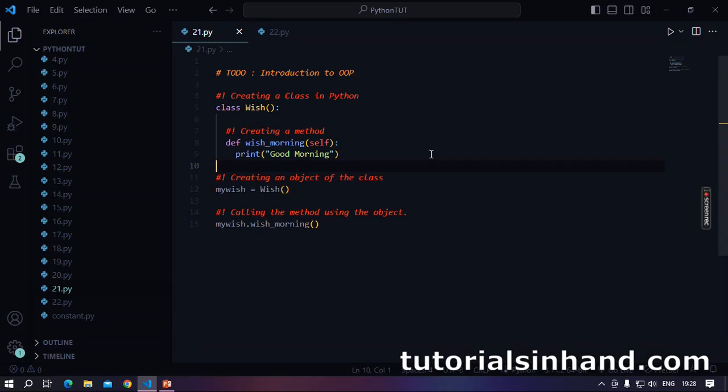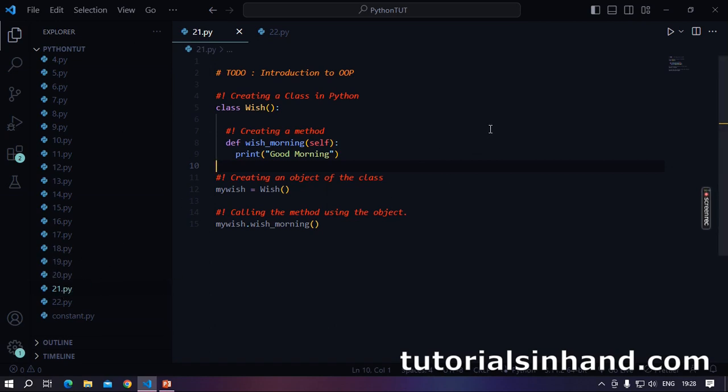Welcome to VS code. Here now you will see how we create classes in Python. First of all, I have created a Python file 21.py. You can name it anything as you want. Thereafter we are going to create a class.